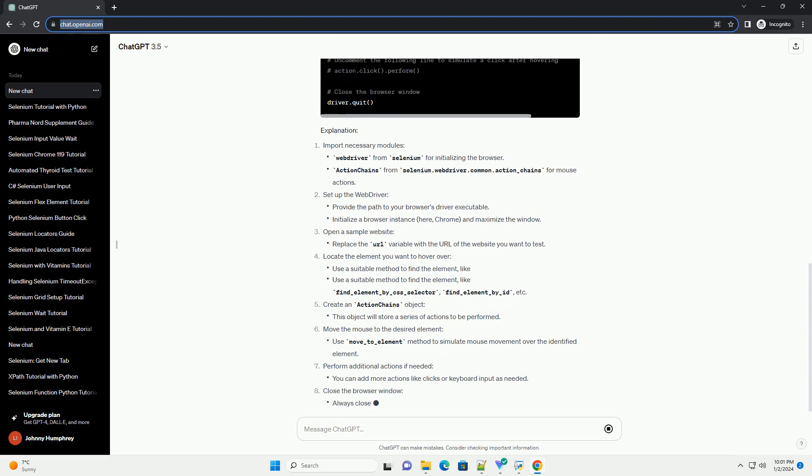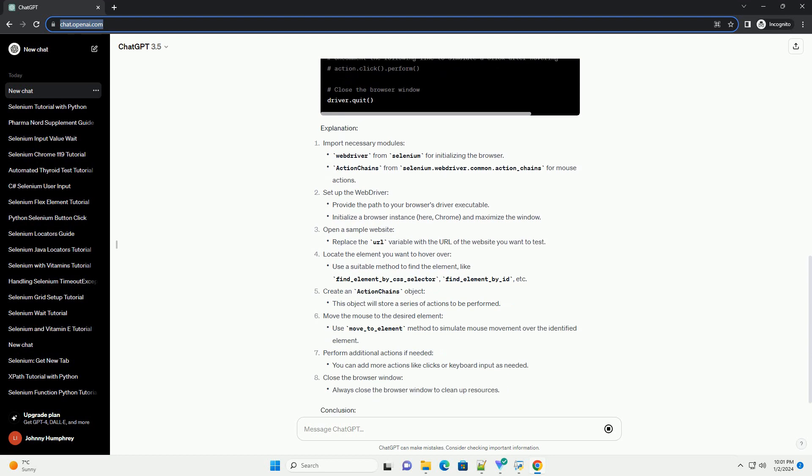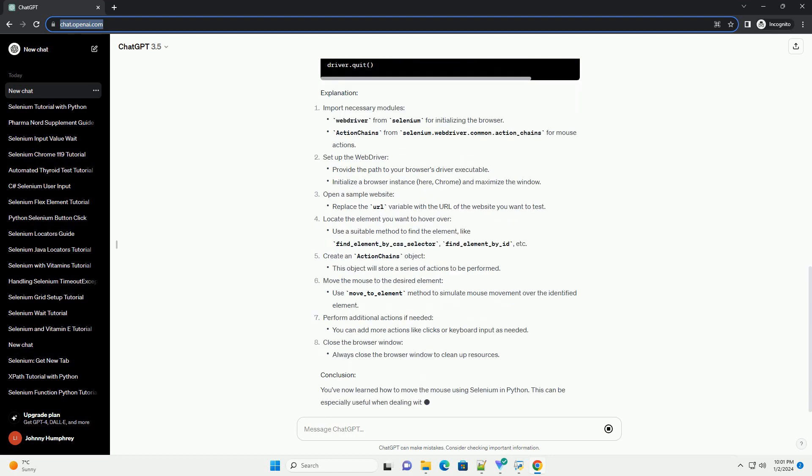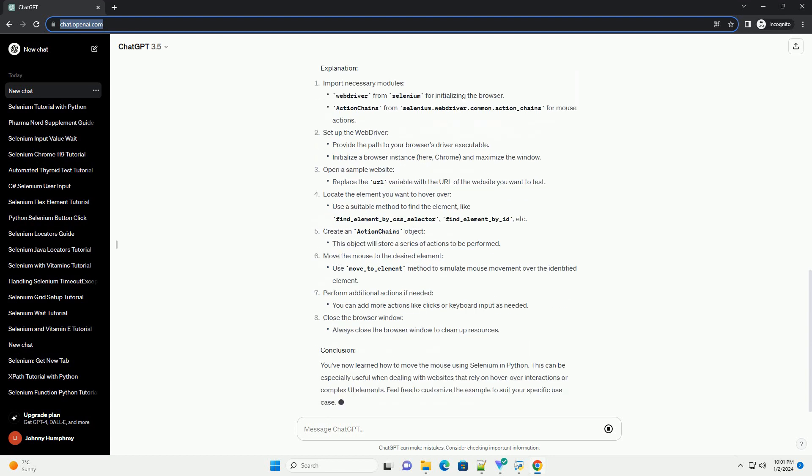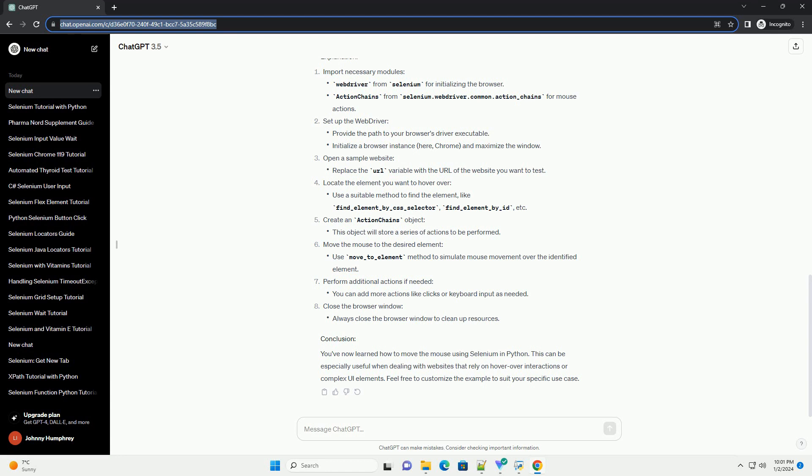Let's use the Chrome browser for this example. You can adapt the code for other browsers accordingly.